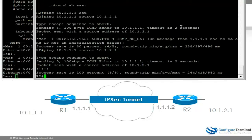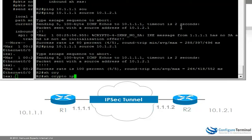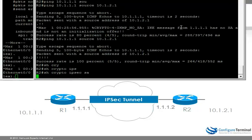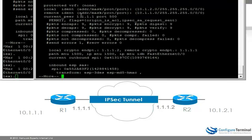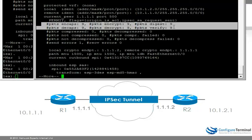And here again, show Crypto IPsec SA — you can see the packets encrypted: 9. So in this case router 2 initiated the session to router 1, whereas in the previous example router 1 initiated the session to router 2.